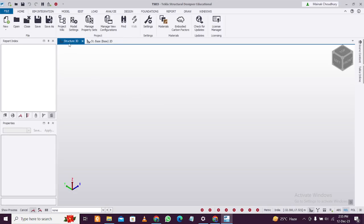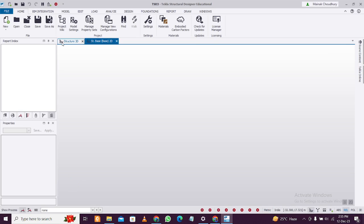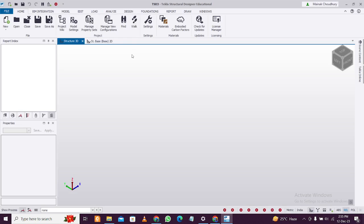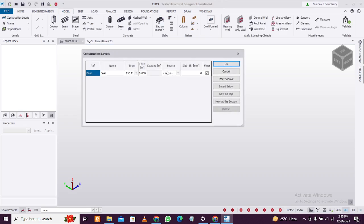First of all, you need to open Tekla Structural Designer and create a new file. Set your country and your code according to your desired settings, then go to Model, then Construction Levels, and create construction levels first because you need levels.